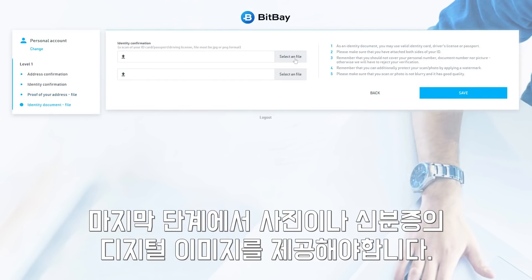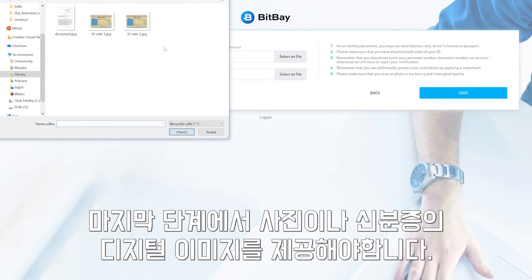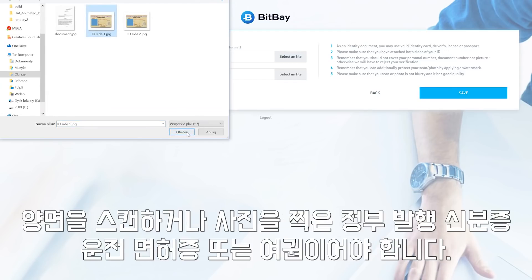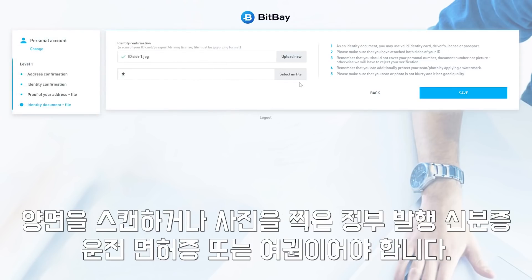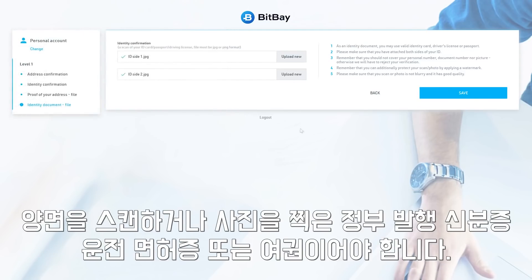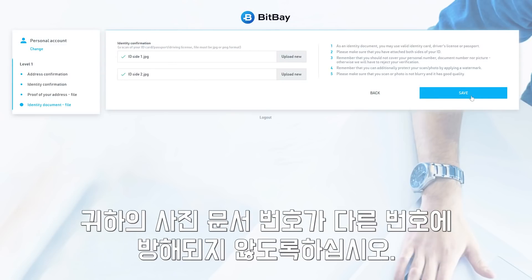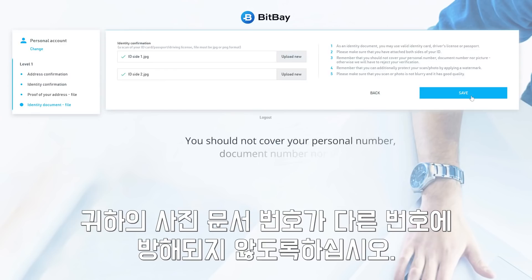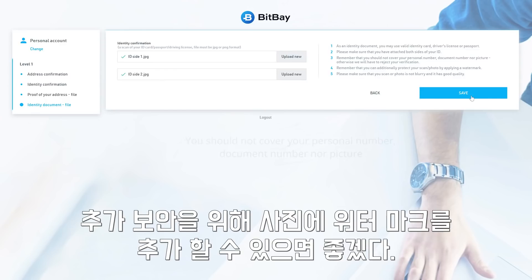In the final step, you are required to provide a photograph or digital image of your identity document. This can be your government-issued ID, driver's license, or passport. You will need to scan or photograph both sides of the document. Be sure that your photograph, document number, and other numbers are unobstructed.